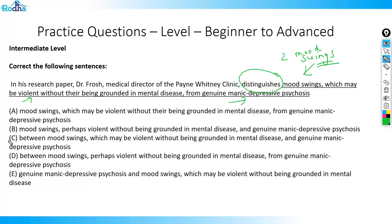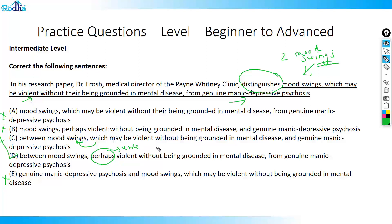By that logic, options C and D both have 'between,' so I eliminate E, B, and A. Between C and D: option C says 'between mood swings which may be violent' — 'which' correctly refers to mood swings — 'without being grounded in genuine depressive psychosis.' This looks correct. Option D says 'between mood swings, perhaps violent' — the word 'perhaps' introduces uncertainty, which doesn't fit the structure of distinguishing. Therefore option D is incorrect, and the right answer is option C.